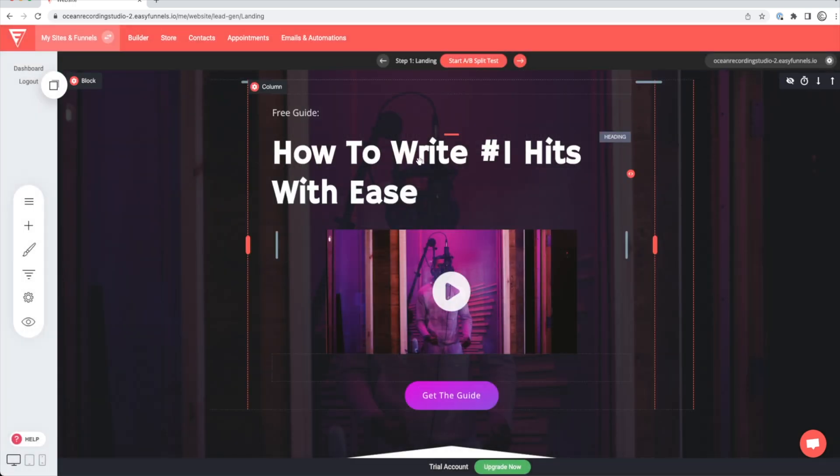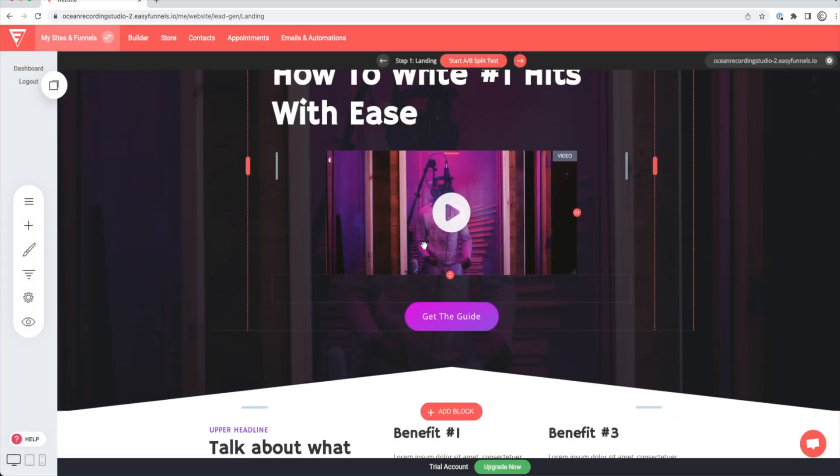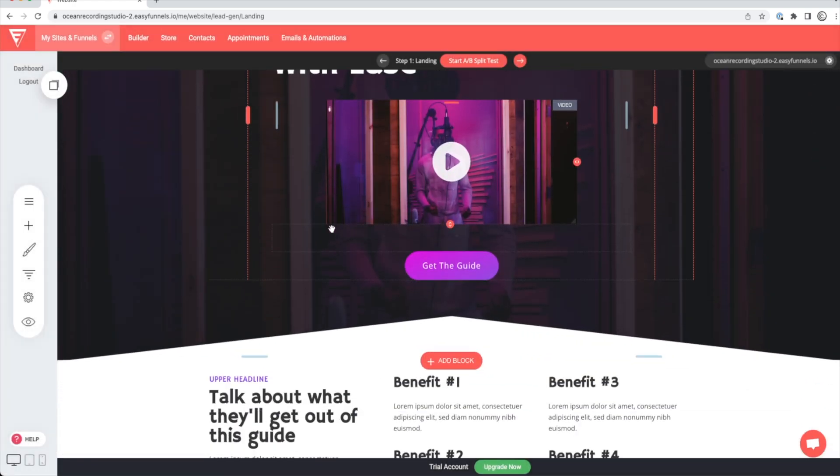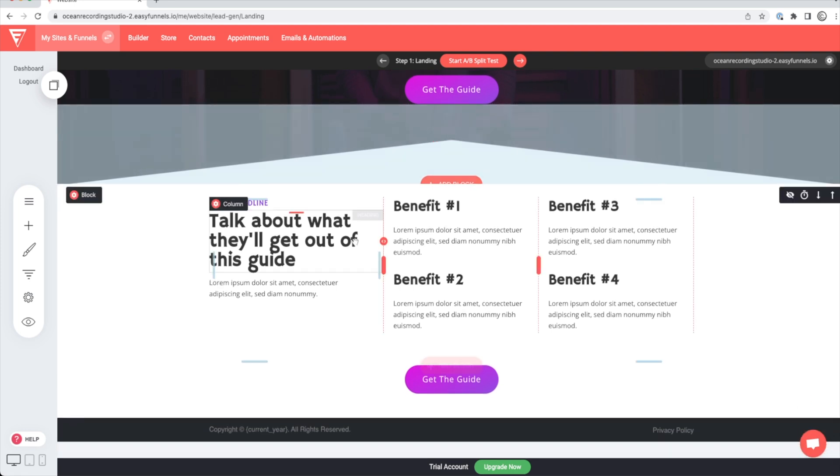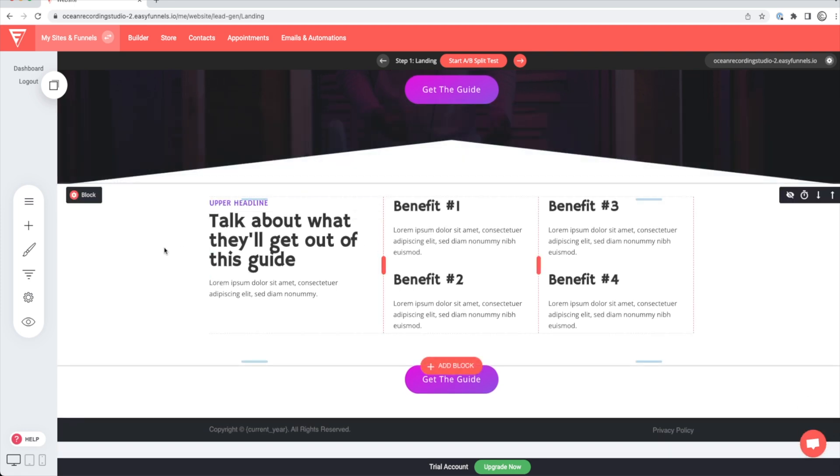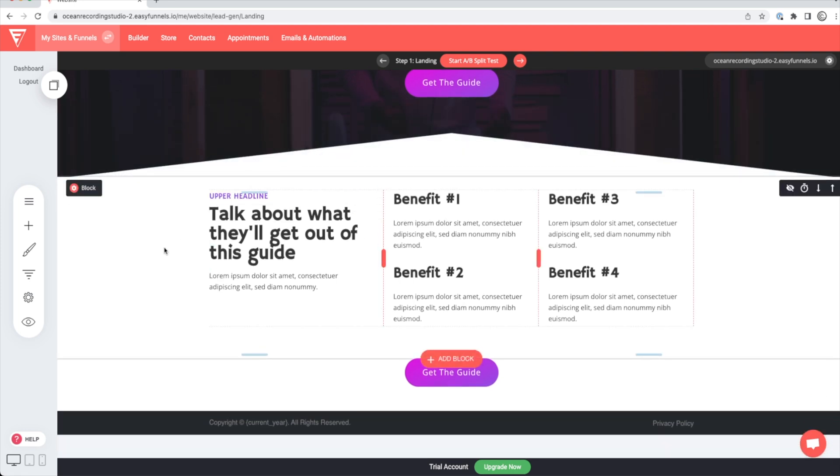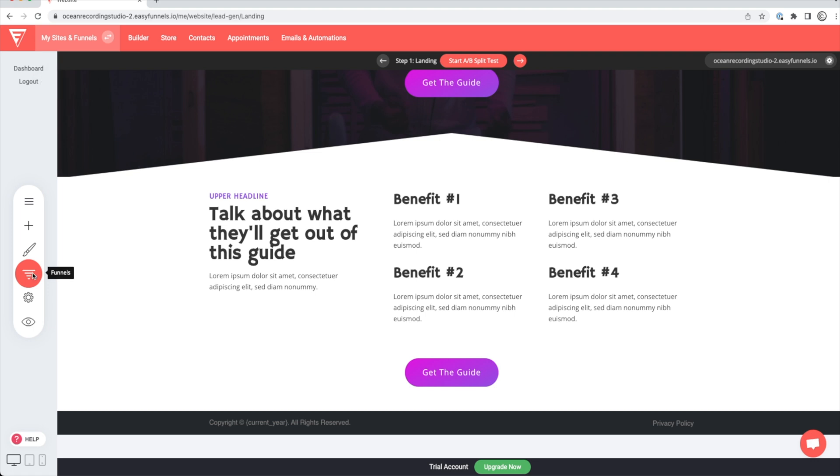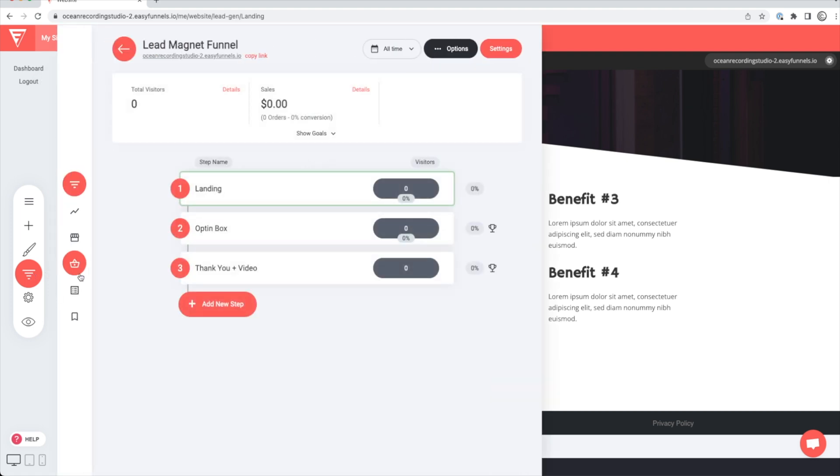It also allows you to track detailed analytics of how your entire process is working and where your website might be failing. And you can even A/B test different versions of the same funnel page to see what performs the best.